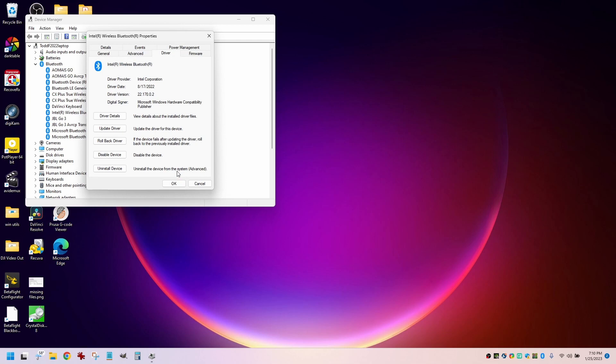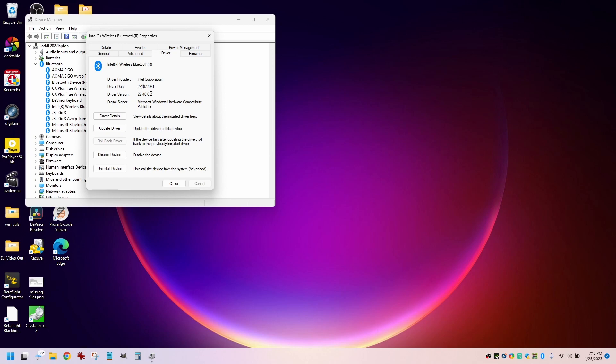So now the computer's working. It will roll back the driver. There it goes. So it just put it back to one that was dated February 16th, 2021.